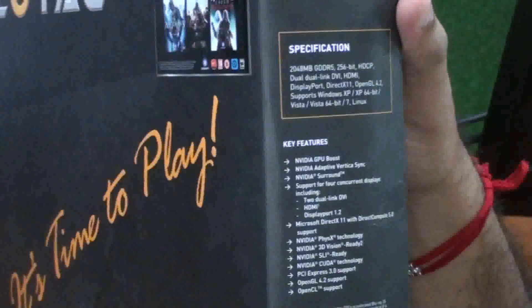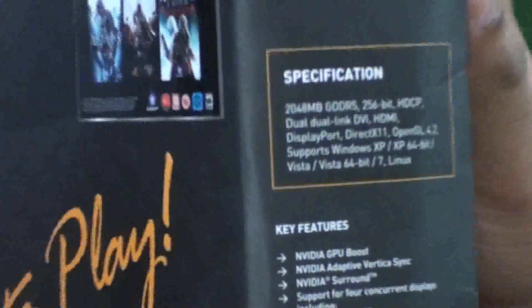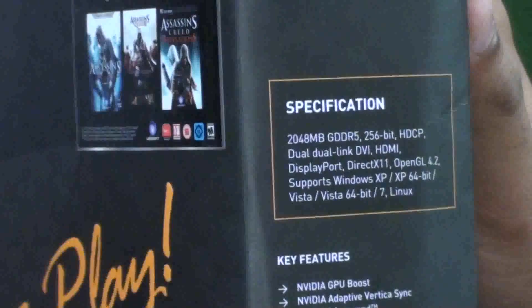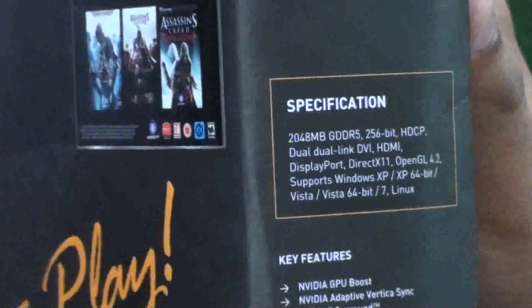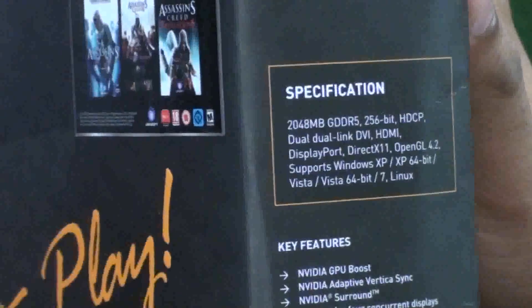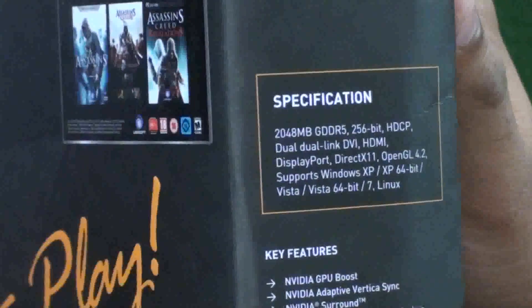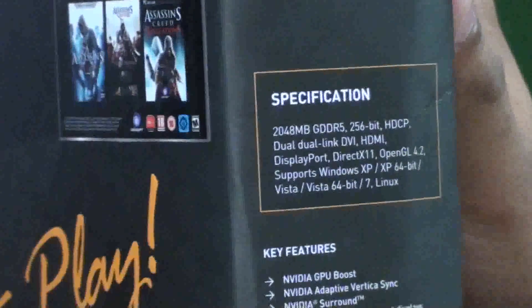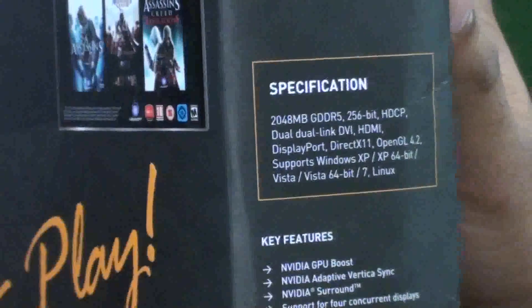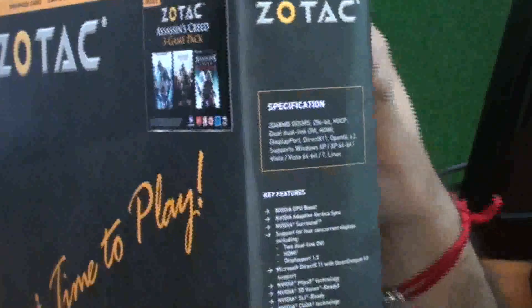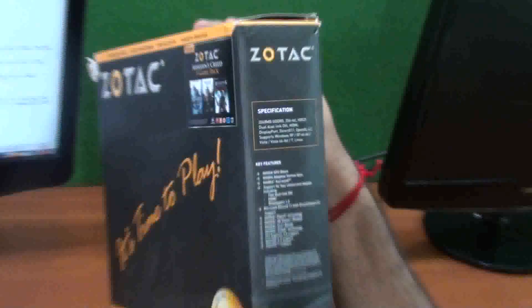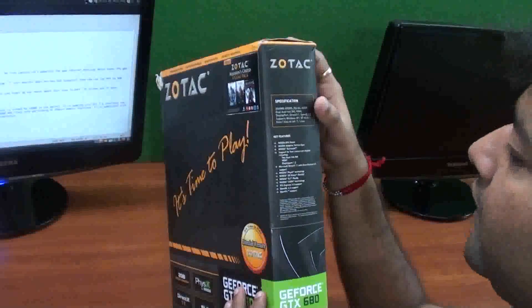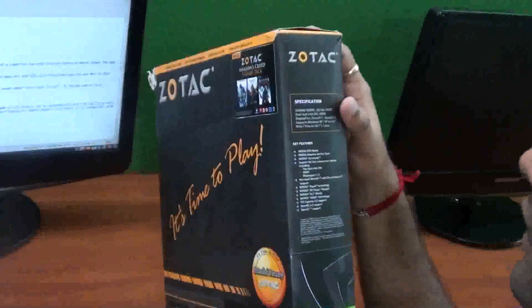2GB GDDR5, 256-bit, CUDA cores, dual-link DVI, HDMI, DisplayPort, DirectX 11, OpenGL 4.2, supports Windows XP 64-bit, Windows Vista, Windows 7 64-bit, as well as Linux. These are some key features for Zotac GTX 680.